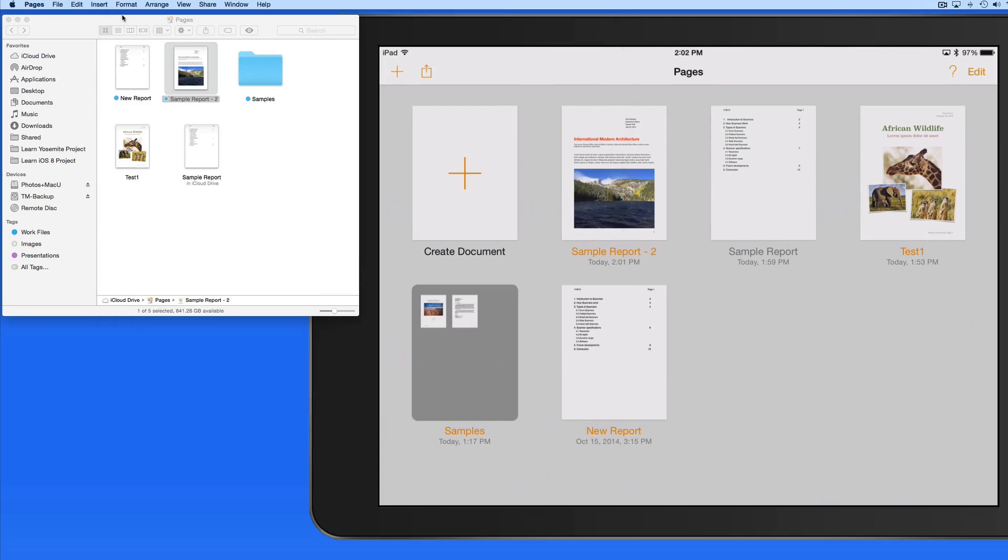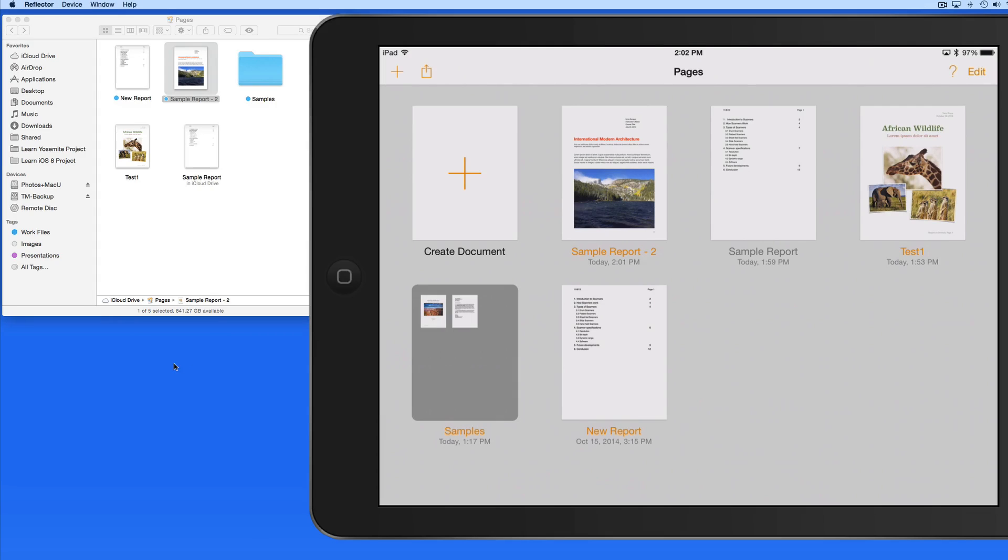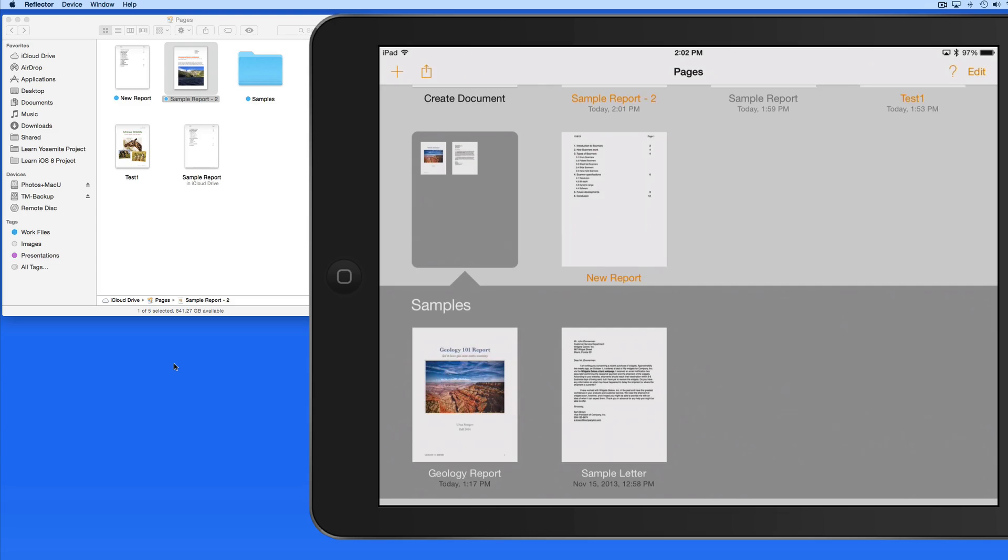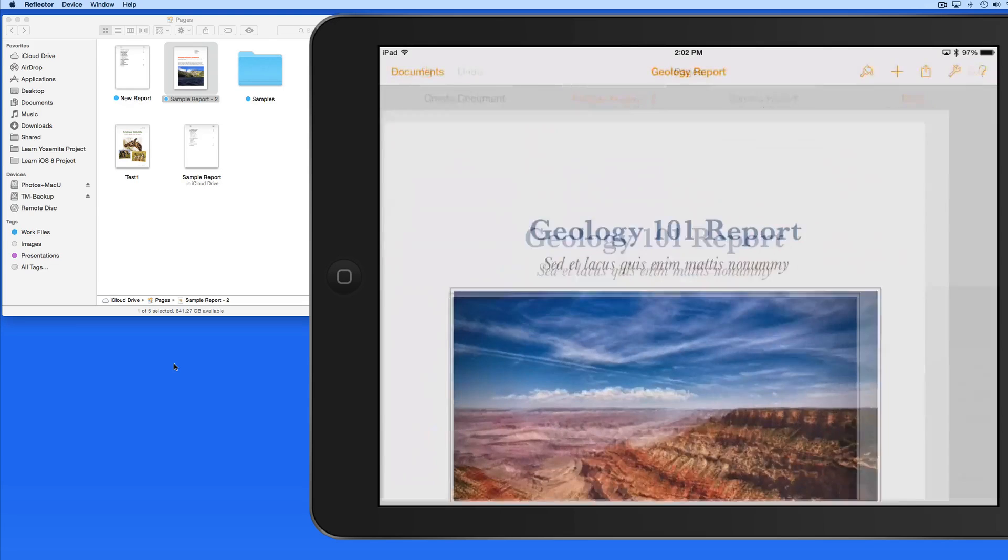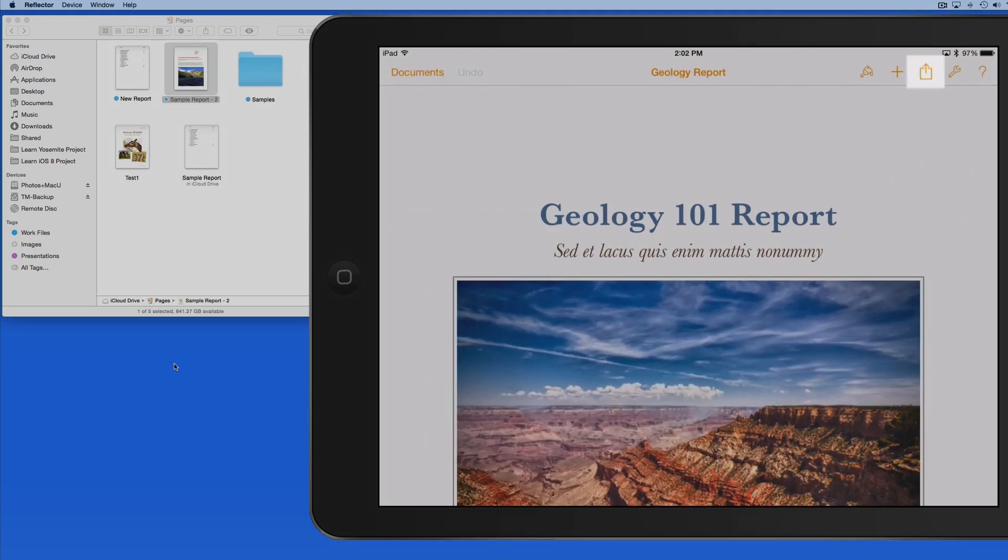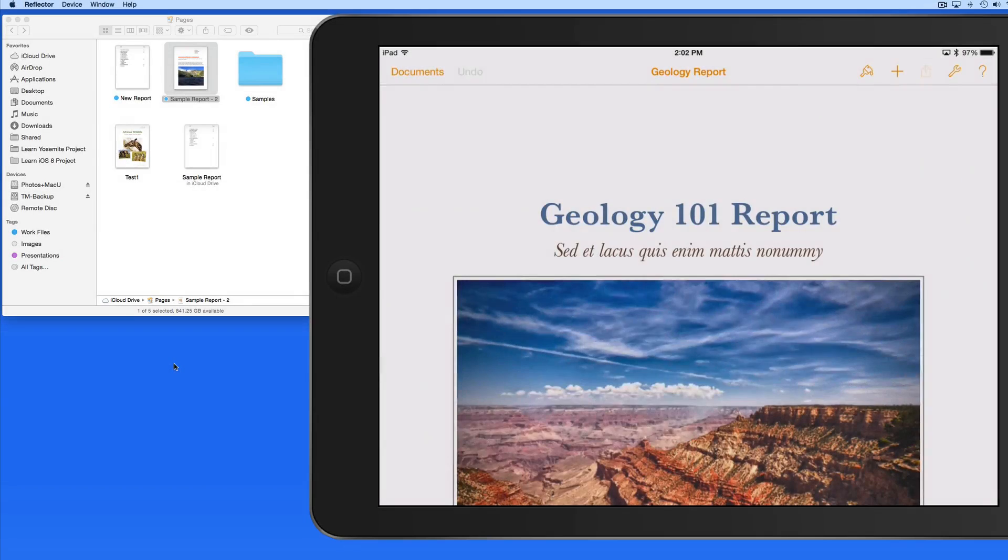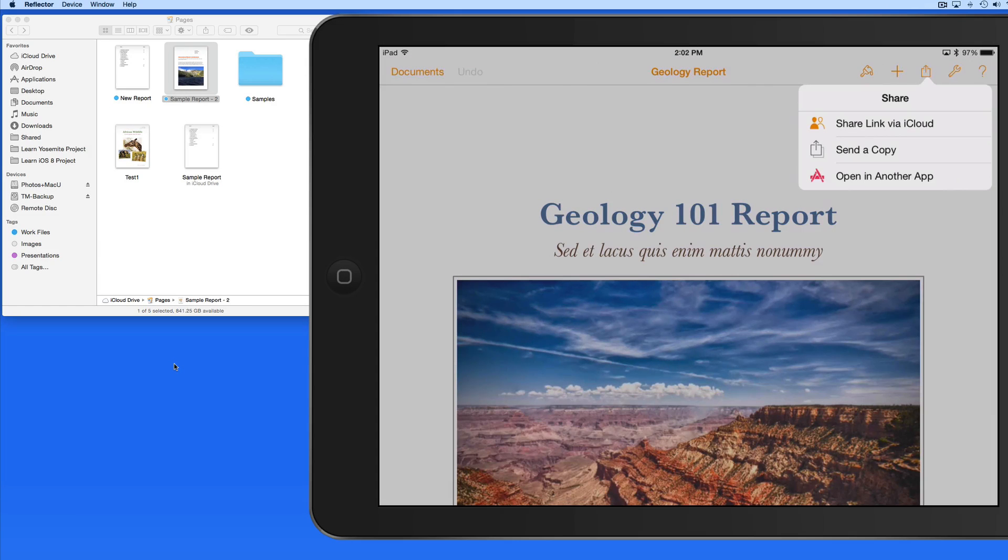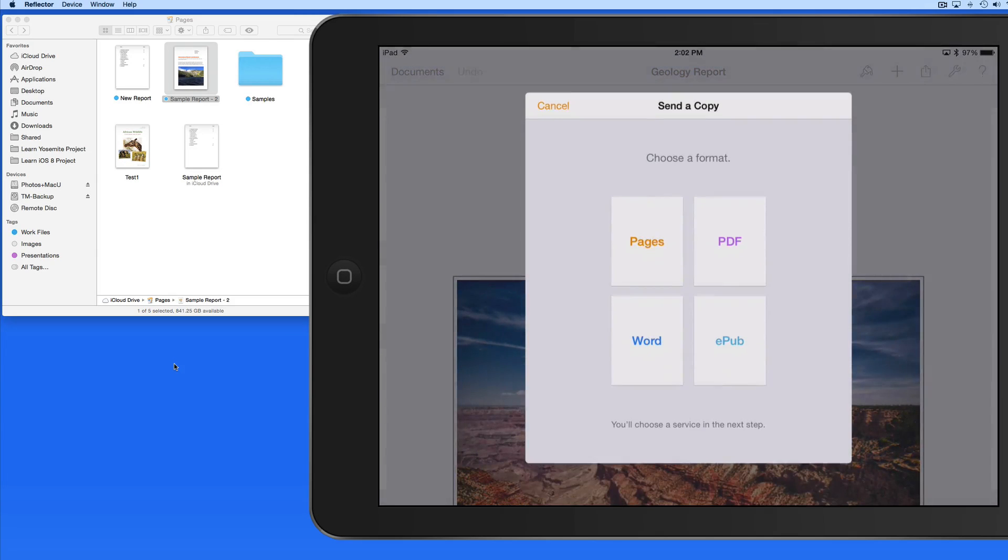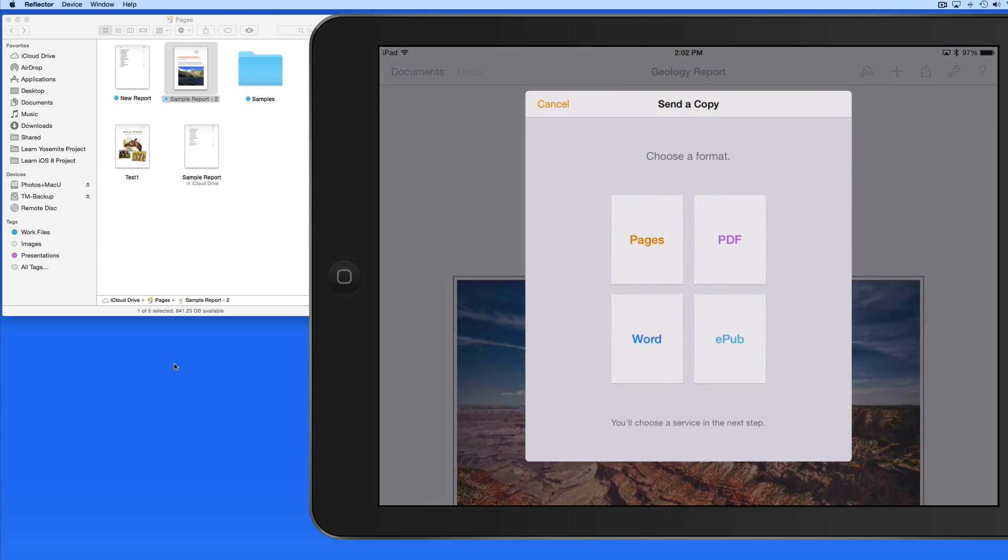It's also possible to export or share a file to iCloud Drive. I'm going to open up this Geology report, and then tap the Share button here. Tap Send a Copy, and I can then choose the file format I want to send. I'll select PDF.